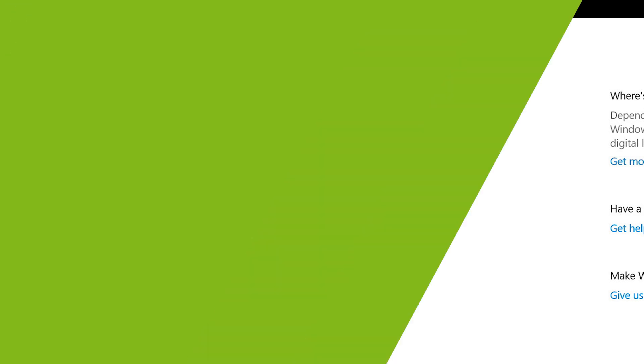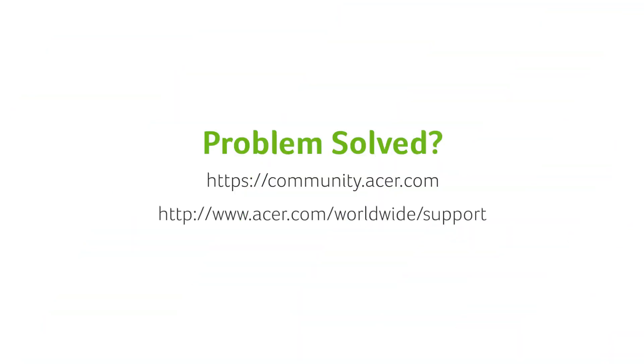If you have any other questions, you can always visit the Acer community or our Acer support site.